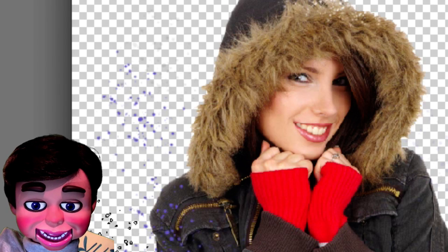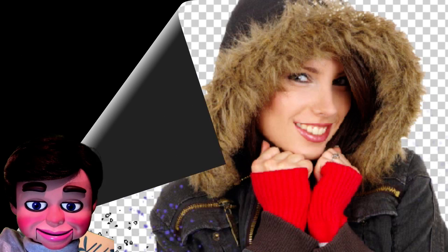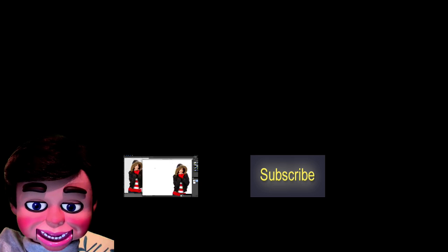This is part one of Dispersion. Check out part two, where I'm going to show you how to use the dispersion effect. You are going to love it. Thanks for watching from Info Puppets.